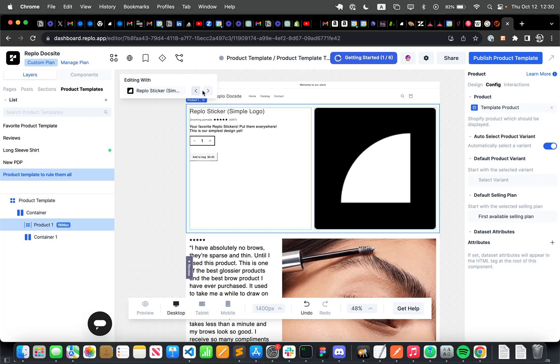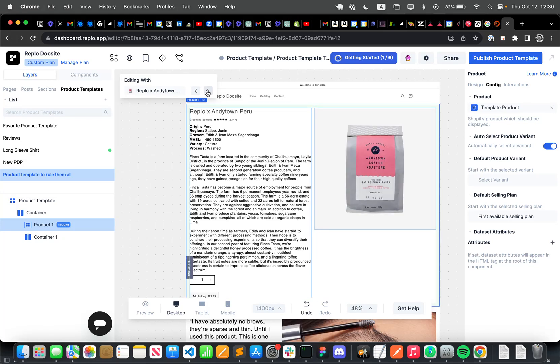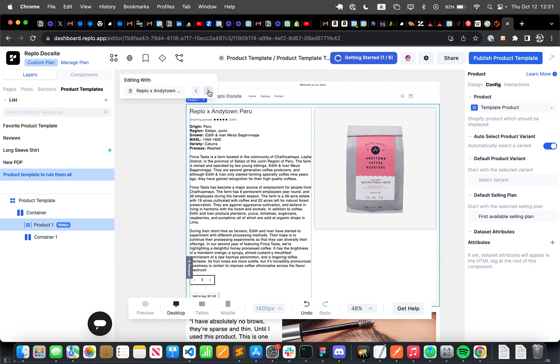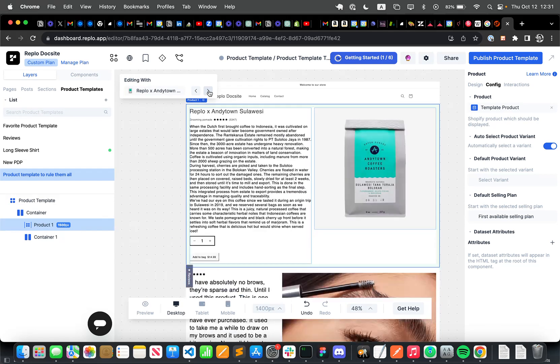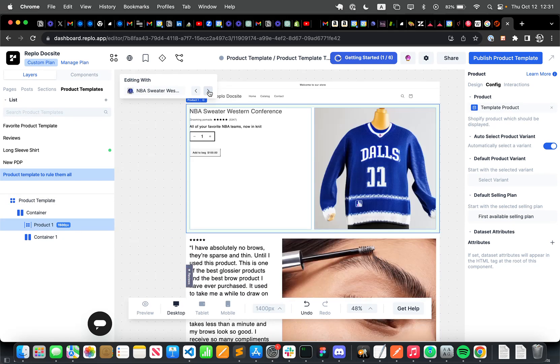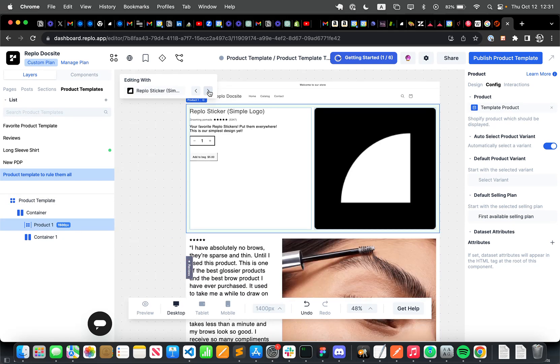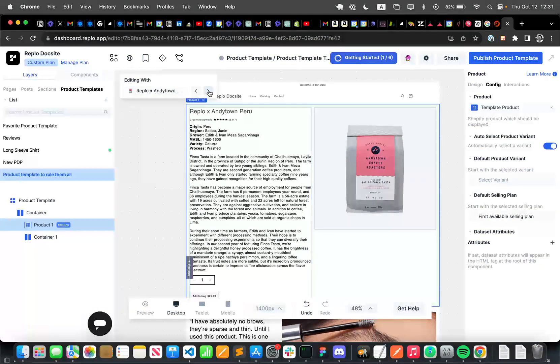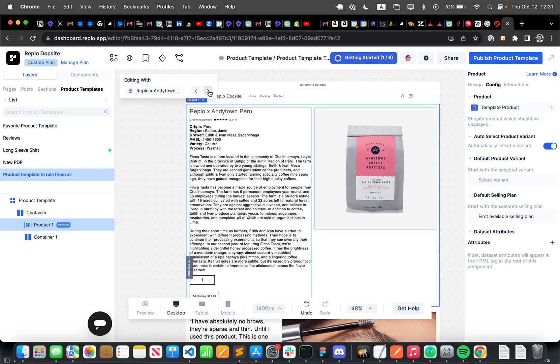So now once I do that, when I click through these, you can see that this page will automatically update with all the different products that I would want to use with this template.